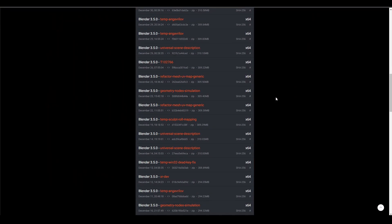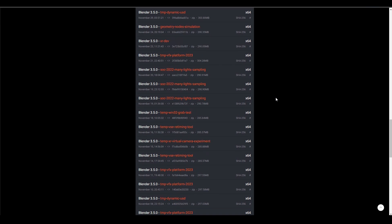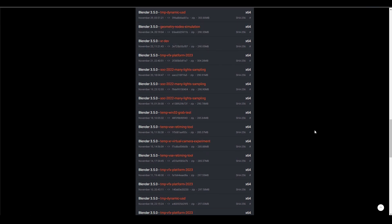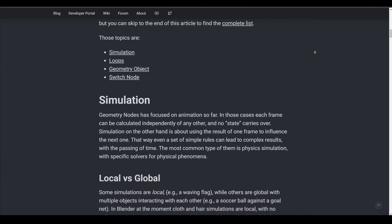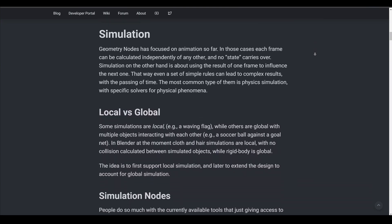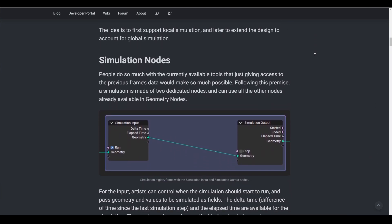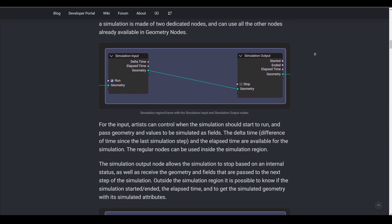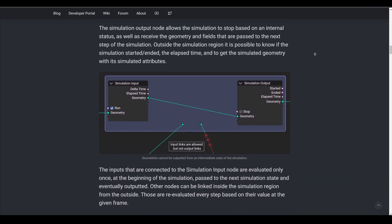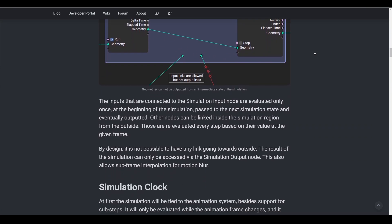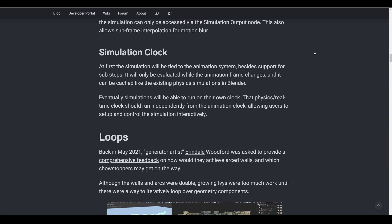Last year in November, an initial version of simulation nodes were available for testing with the 3.5 branch and this was well received by the community. And this year, the idea is to focus on simulation for physics and beyond. The plan for the system is to be interactive and experimental with simulations running in the viewport at their own clock.